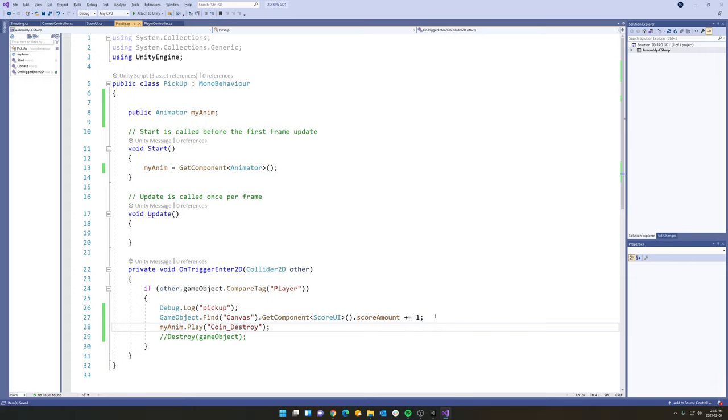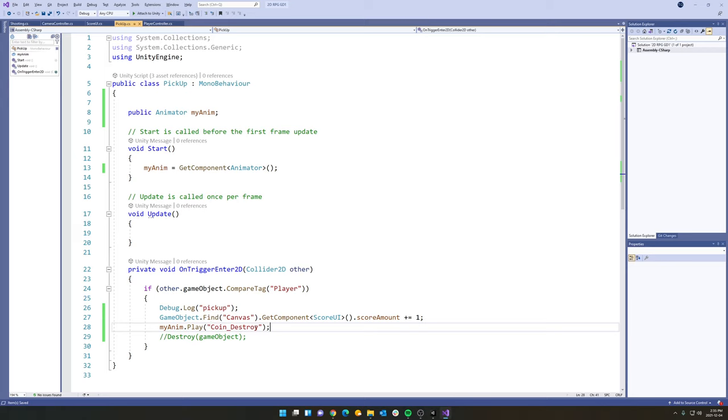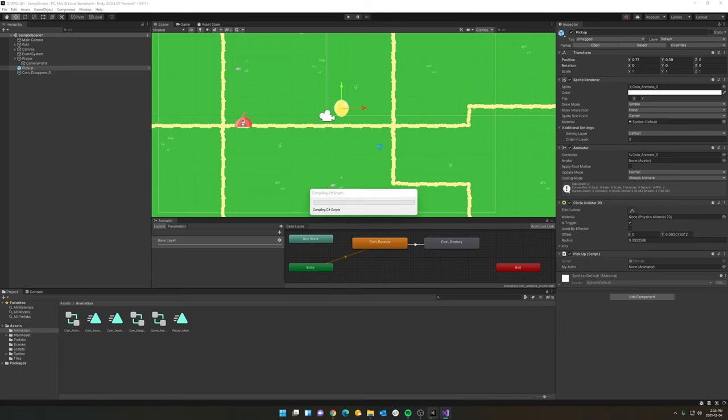And then let's end that line. So what should happen now is when we enter the trigger, it's going to add one to our score. And then it's going to grab your animator. And it's going to play the coin destroy animation. Excellent. Let's control S. Let's go back to Unity. Everything will update. And let's see if this works here.